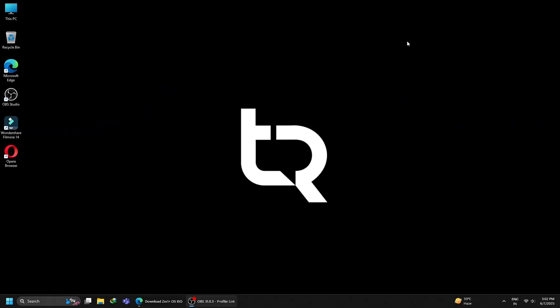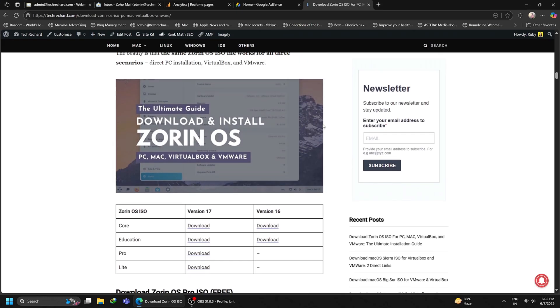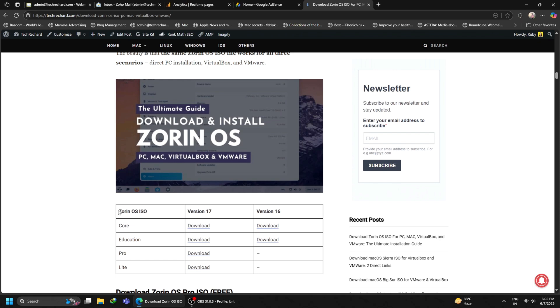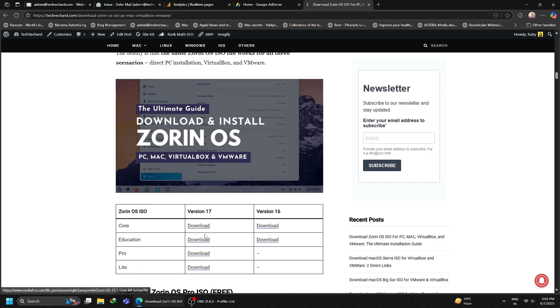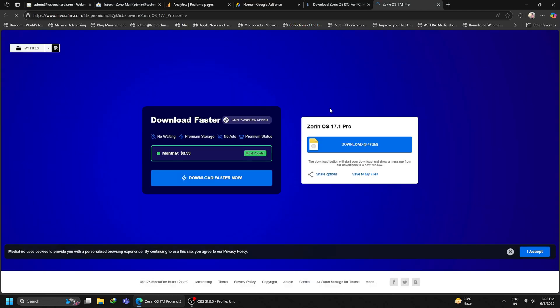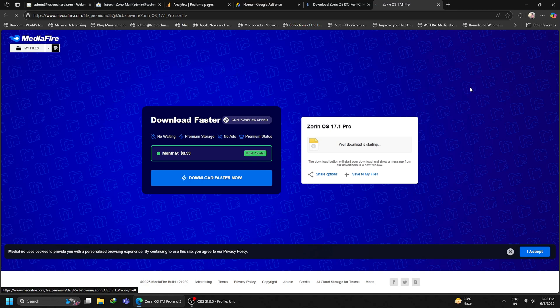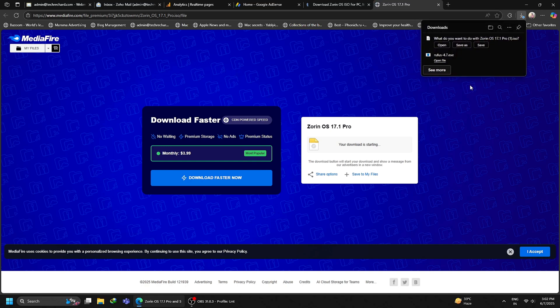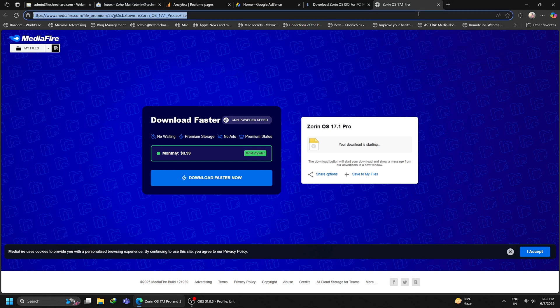First, we will begin by downloading the Zorin OS ISO file. Open any browser and go to this URL. I will provide all these links in the video description below. Here you can find all the ISO files of any Zorin OS version you wish to like. You can choose from Core, Education, Pro, or even the Lite version. For this tutorial, I will be downloading this version. Just click on the download button and save the file to your desktop.